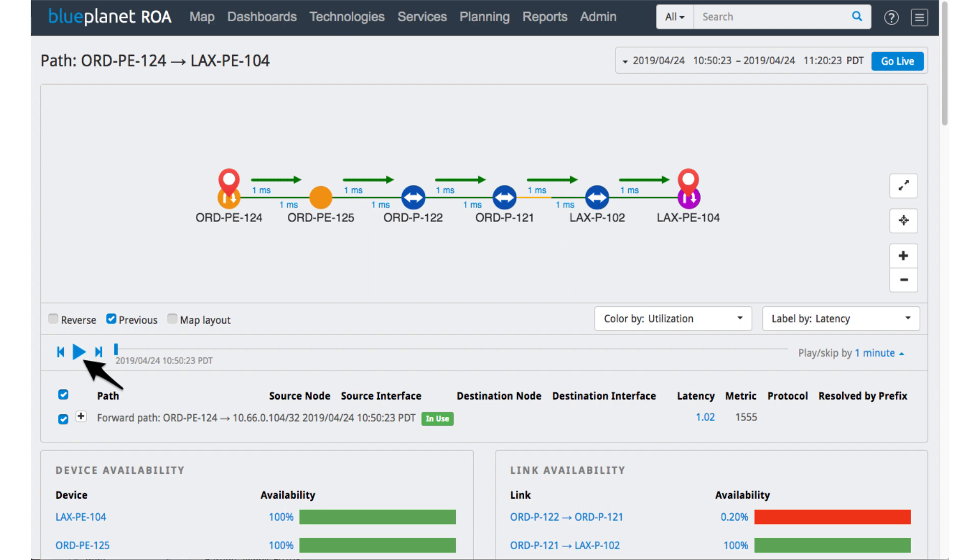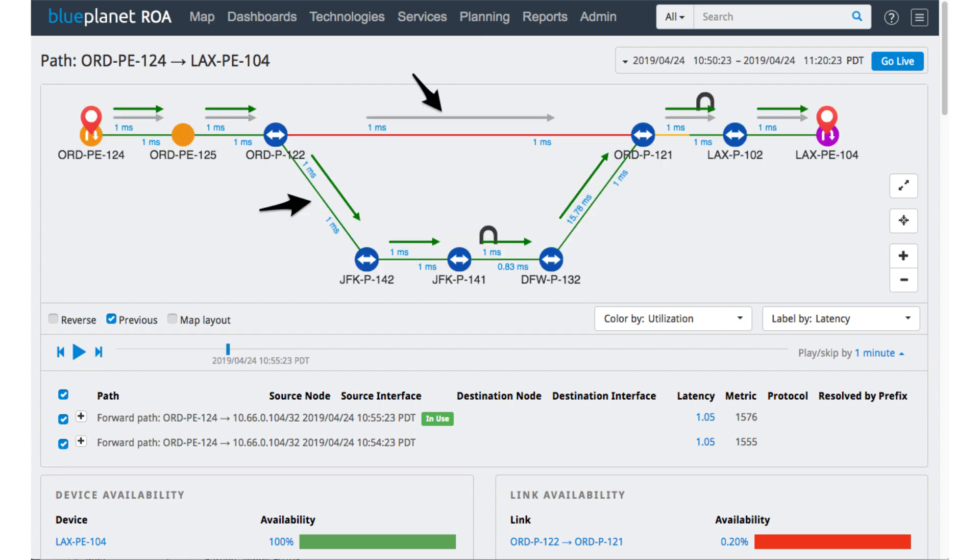We're going to hit the play button, and we can actually play through the set of events to see what happens. As the network plays, what we see is here's our previous path here in gray and our new path here in green. So here's that path as we're shifting from Chicago out to New York and to DFW. And we can notice that the latency, it's added some additional hops, but latency isn't so bad yet.